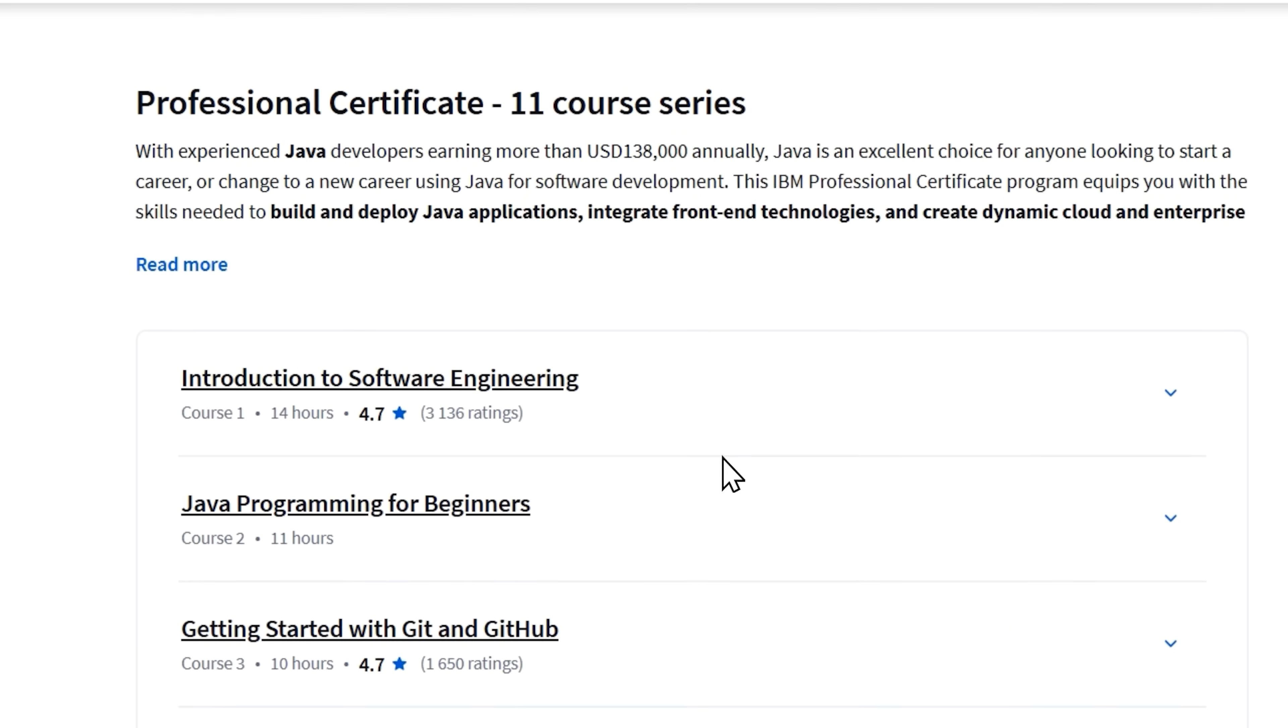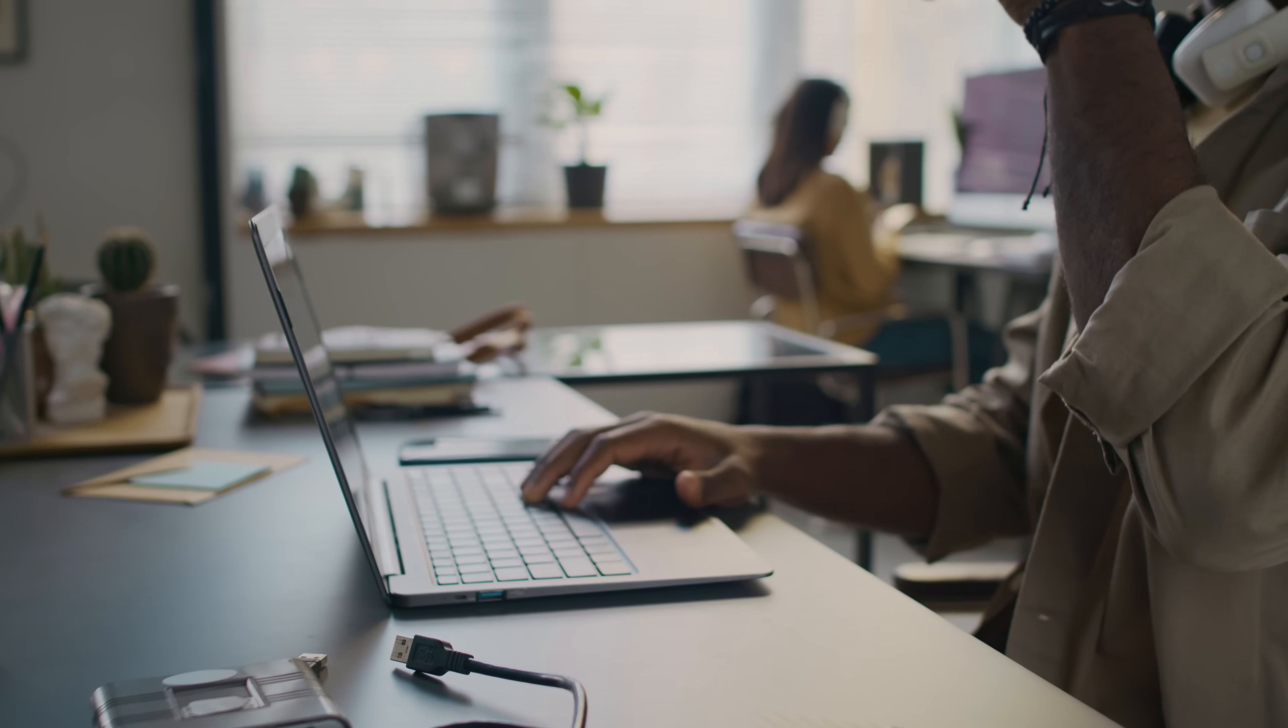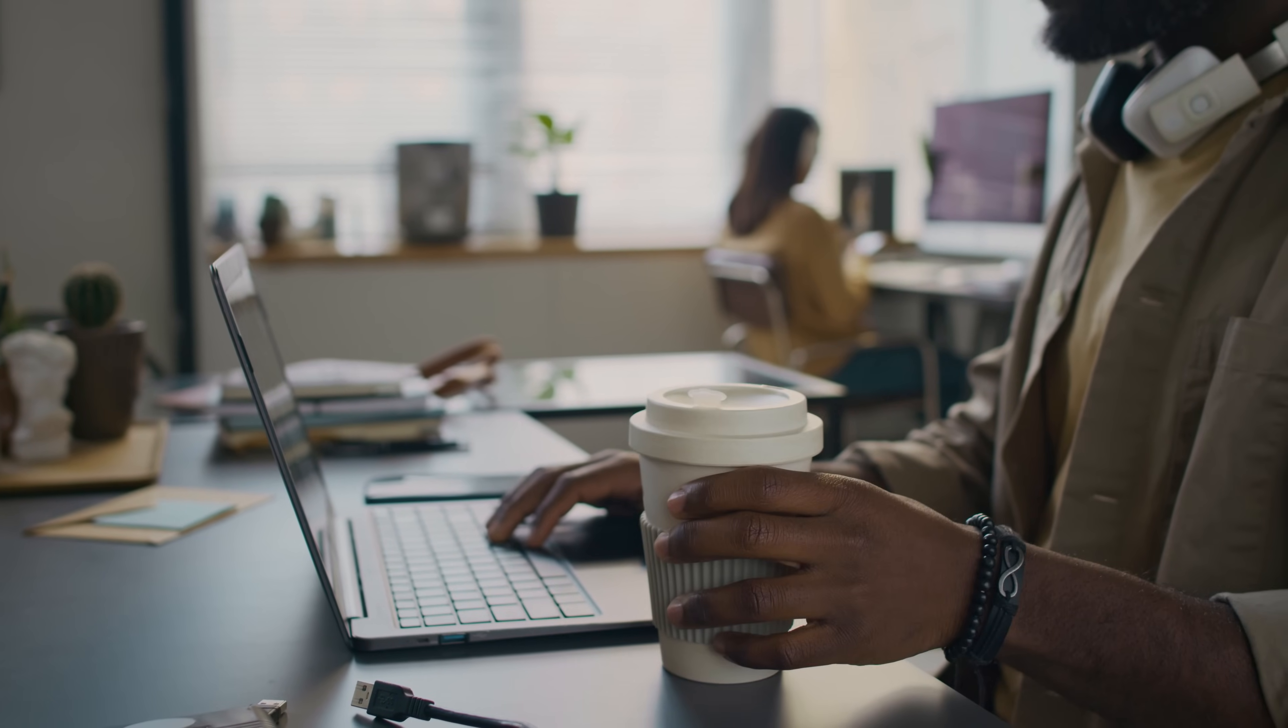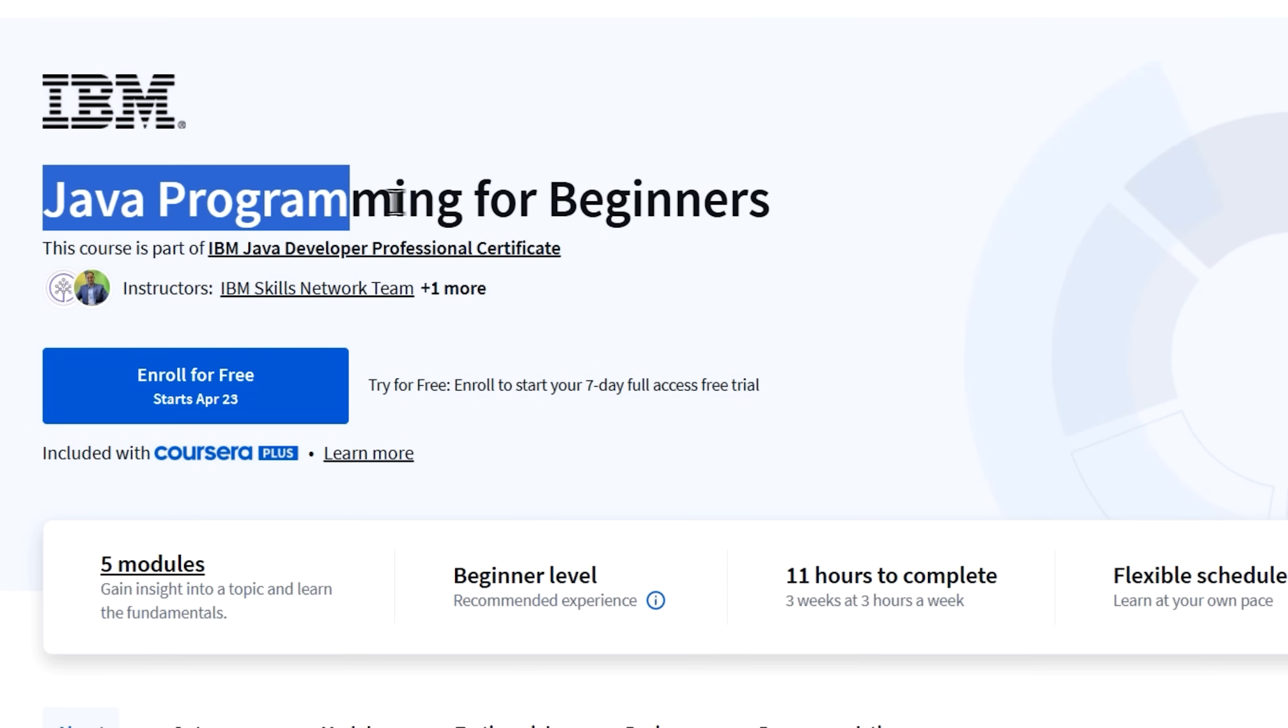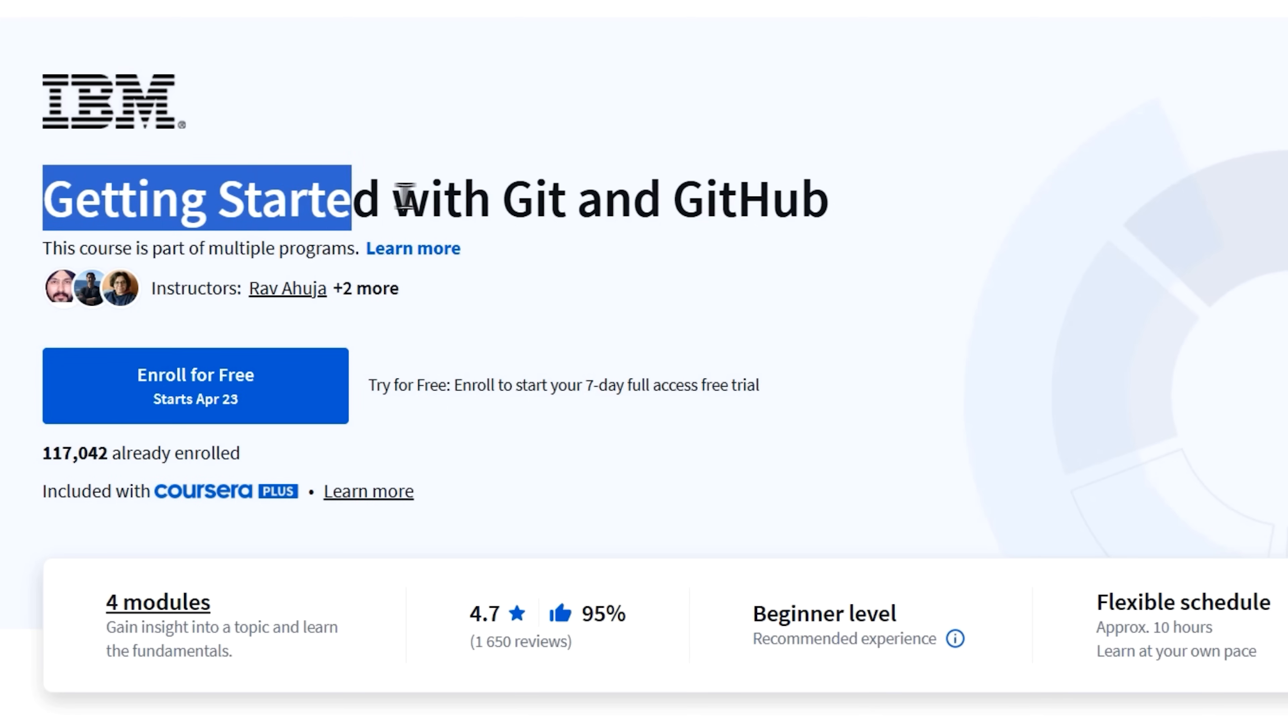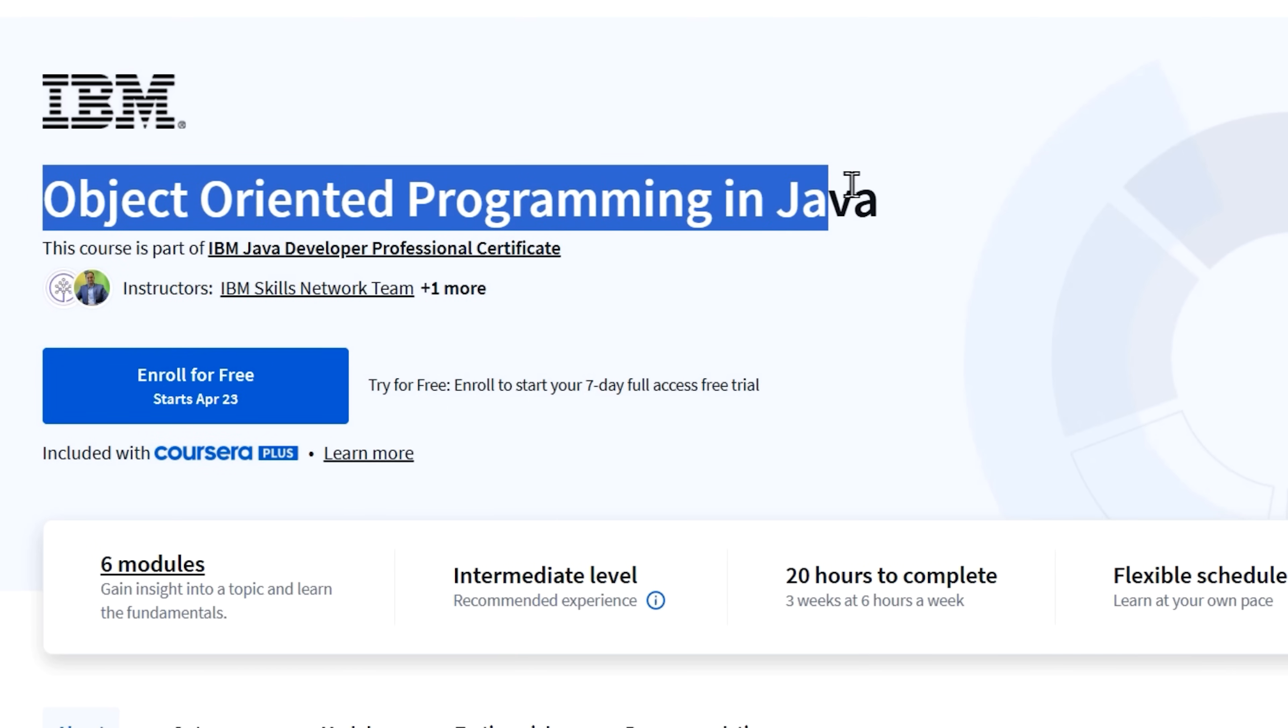Structure and content. Now, this professional certificate is made up of 11 courses. And I know that sounds like a lot, but if you want to be job ready in a few months, you have to invest some effort, right? And here are the courses I'm talking about. Introduction to software engineering. Java programming for beginners. Getting started with Git and GitHub. Object-oriented programming in Java.